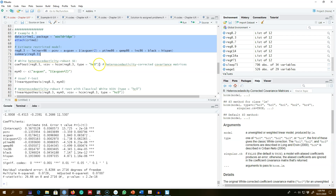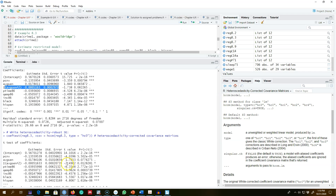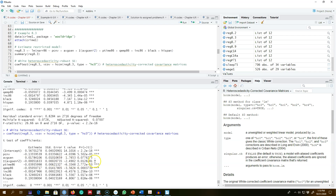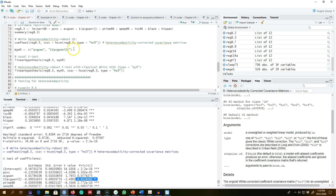Looking at the standard errors, there is a huge difference between the t-values of the usual standard errors and the robust standard errors. Sometimes there could be significant differences — for example, in this case a variable is statistically significant at 8% with the usual standard errors, but when we make it robust it is statistically significant at about 1%, so it's a huge difference.